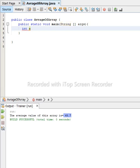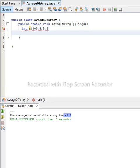We declare an integer array: int[] a, and we put some values. For example, to show you this concept — if the array values are 3, 4, 5, 6 — the average value of this array is simply the sum of all values divided by the number of elements. We divide by the array length. So 3 plus 4 plus 5 plus 6, divided by array length, which is 4.